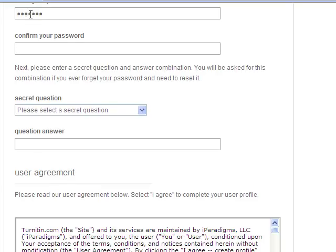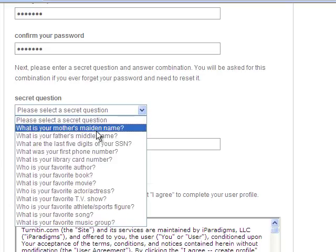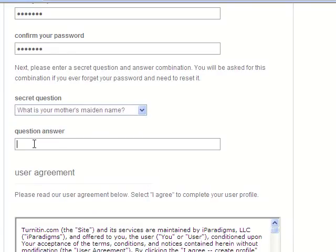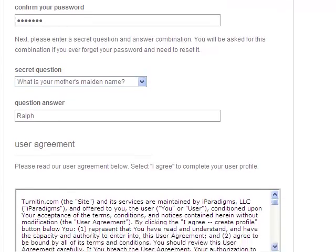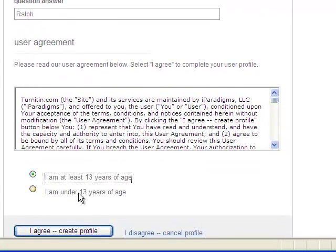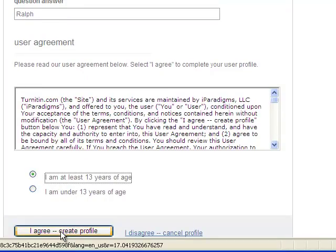The password will need to have numbers and letters, and then our secret question can be anything we like. Finally, we'll be asked to agree to the user agreement, admit that we're at least 13 years of age, and create the profile.